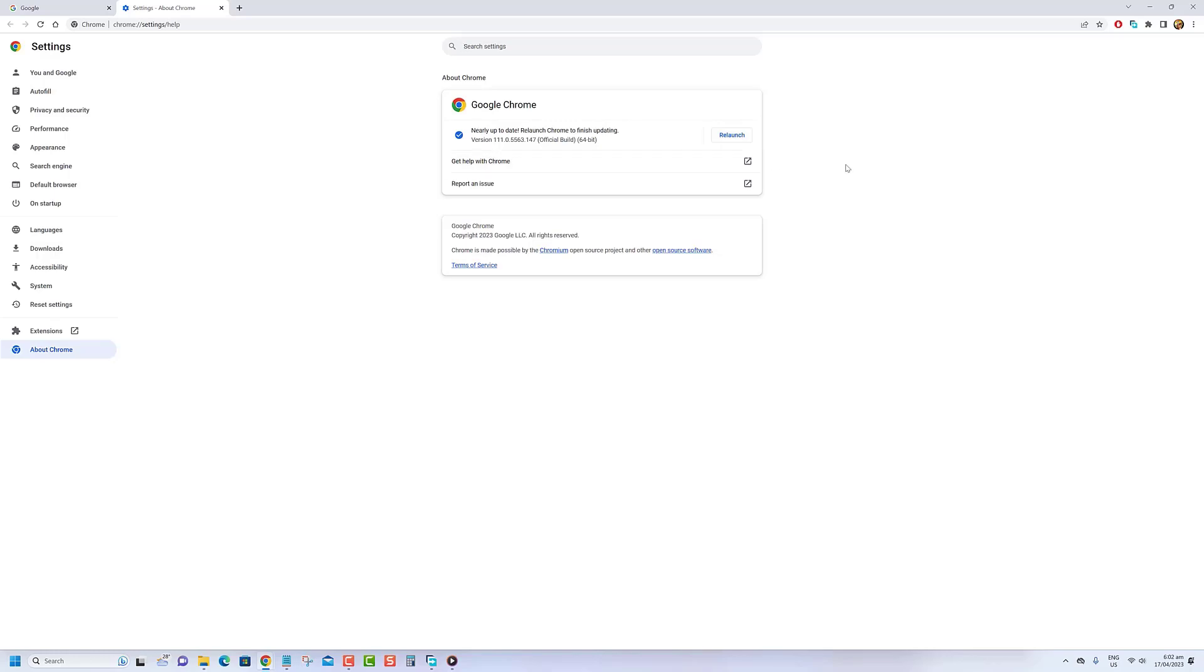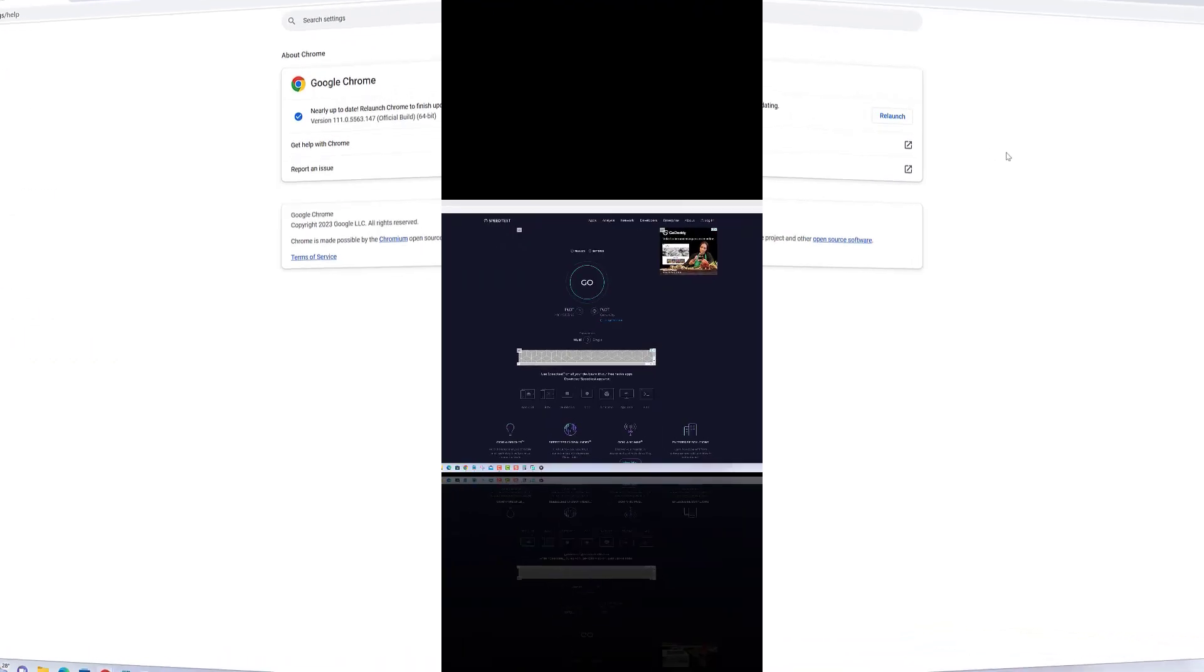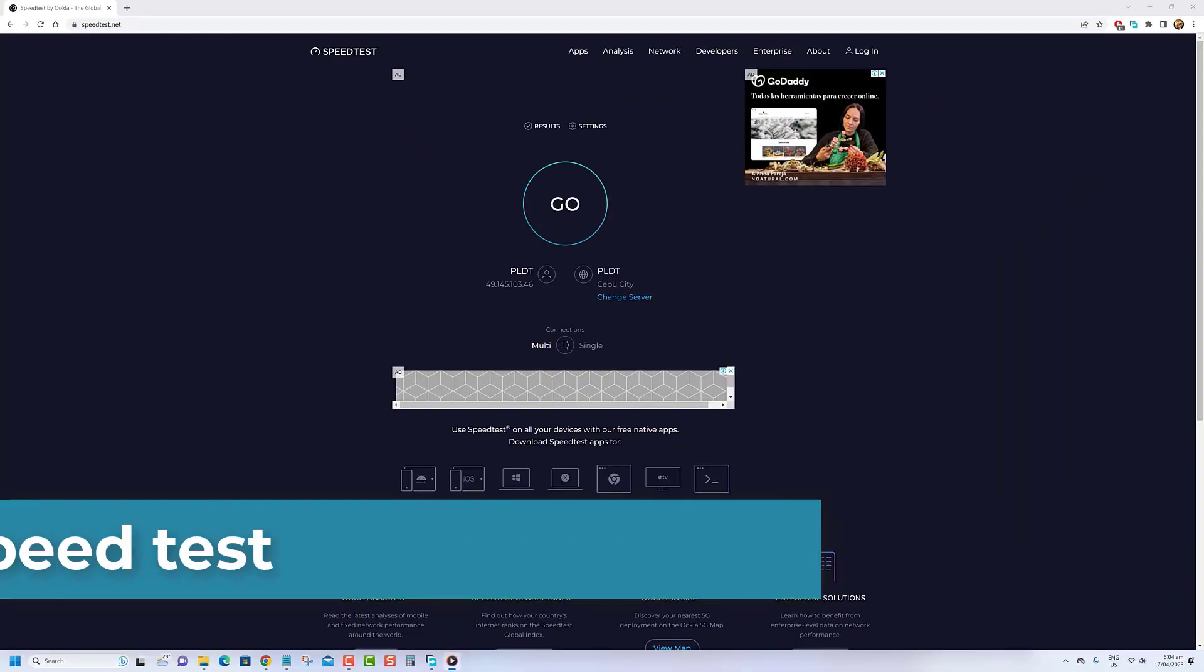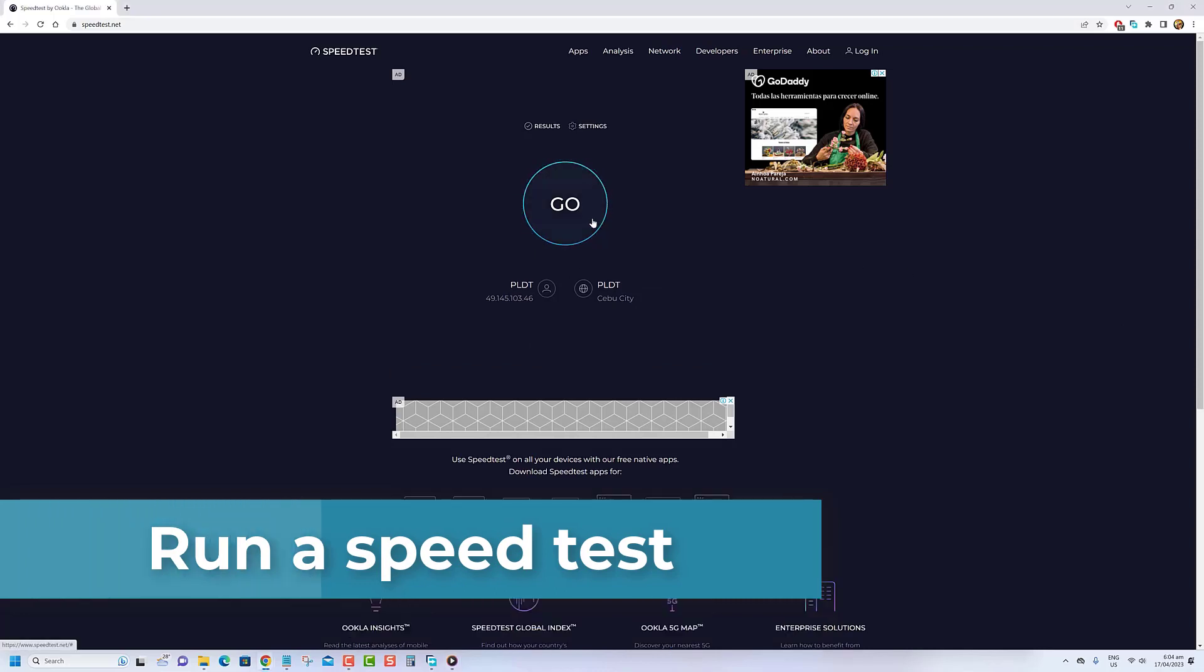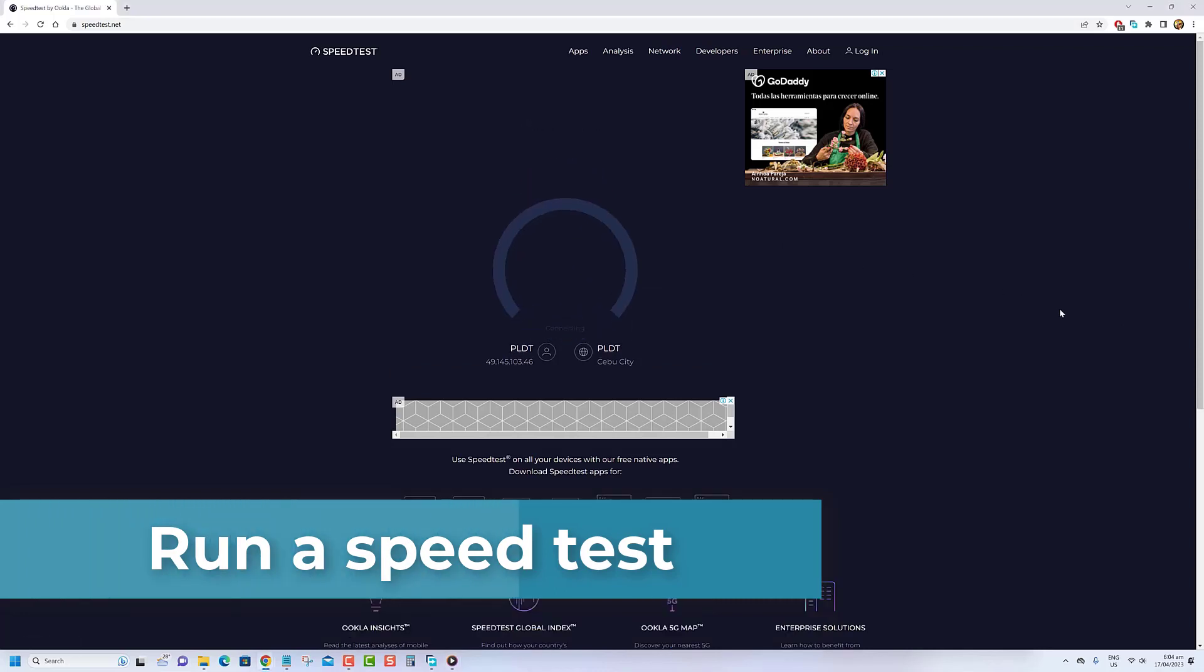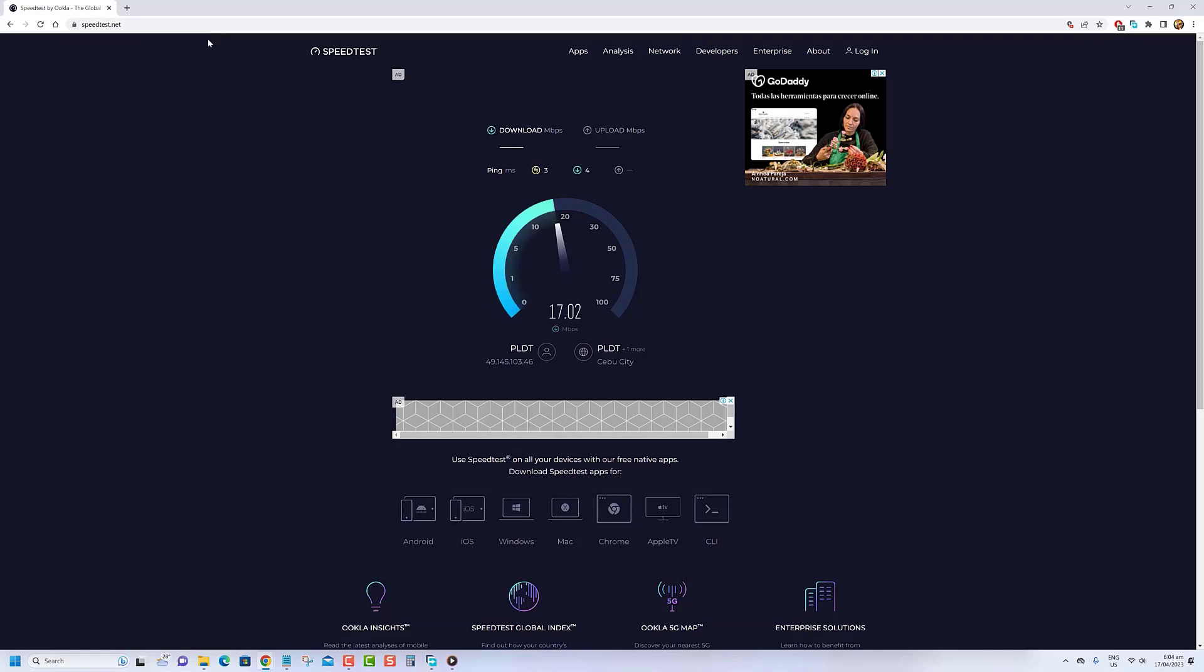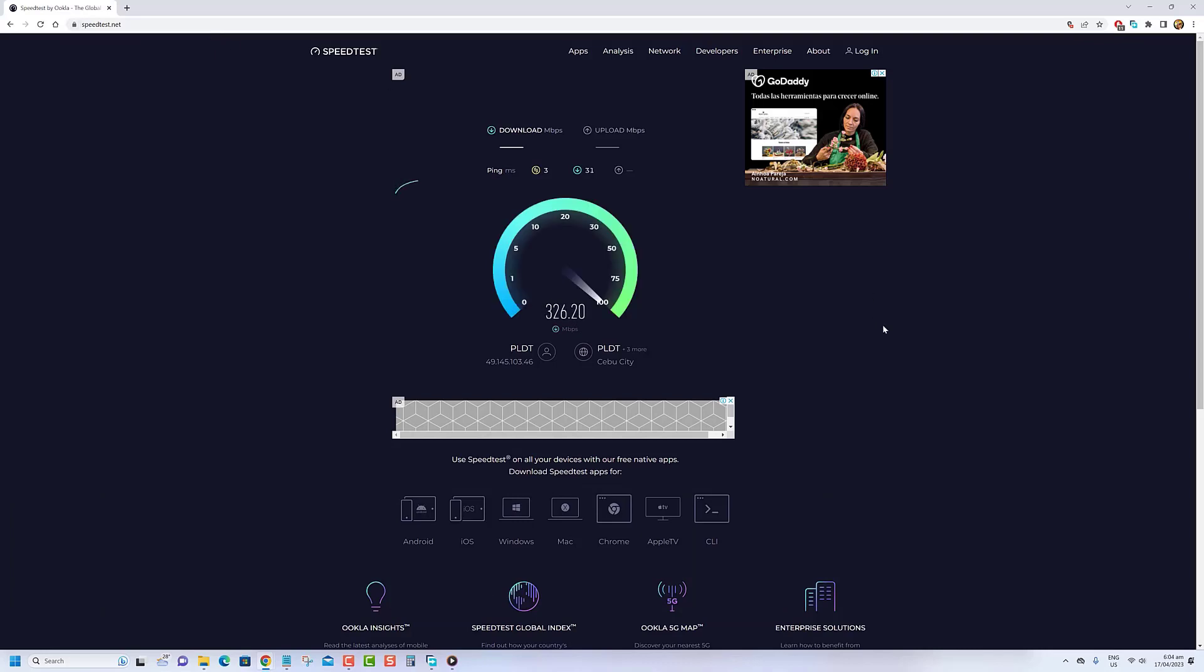Comments not loading on YouTube is often caused by poor or unstable internet connections. When you view a YouTube video, the app or website communicates with the YouTube servers to retrieve comments and display them. A slow or weak internet connection can interrupt or delay this process, leading to issues such as comments not loading. You can run an internet speed test to check your internet speed and connection.